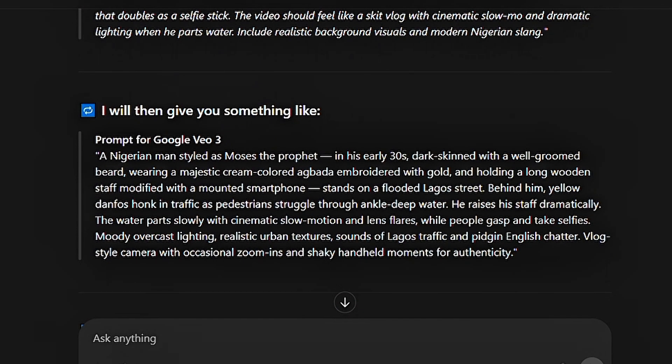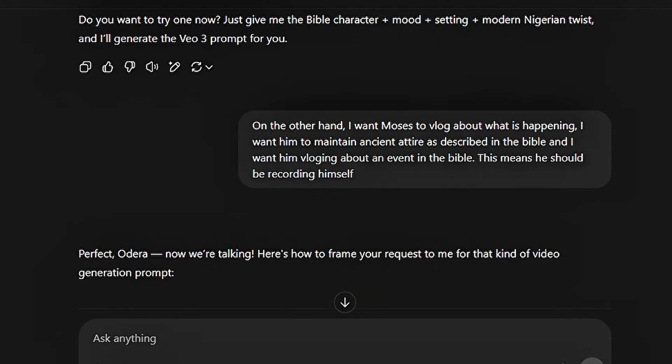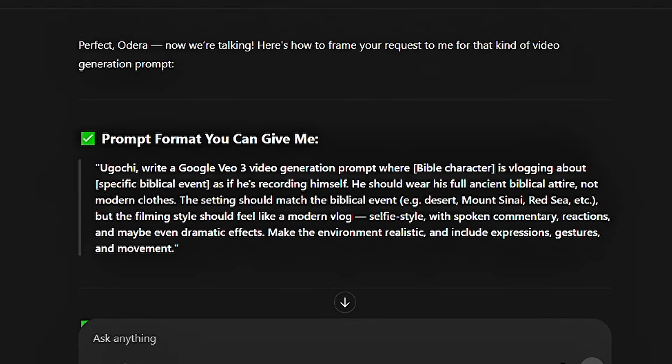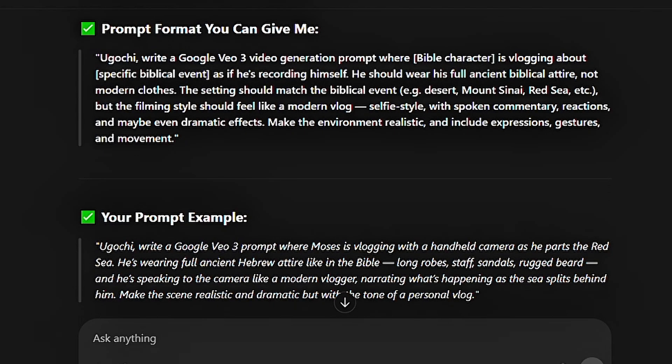So this is the next thing I said: I want Moses to vlog about what is happening. I want him to maintain ancient attire as described in the Bible, and I want him vlogging about an event in the Bible — this means he should be recording himself. So ChatGPT gave me another answer. This is a very easy way of getting ChatGPT to give you the prompt even when you have zero knowledge on how to write one. Use ChatGPT as if it is your teacher. Talk to it like you're talking to your teacher in class, and ChatGPT will respond to you.